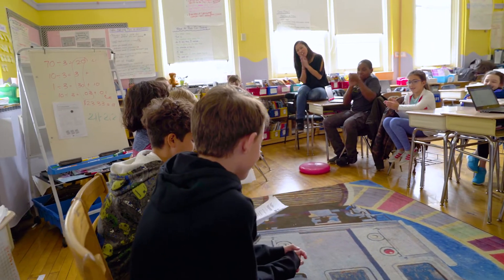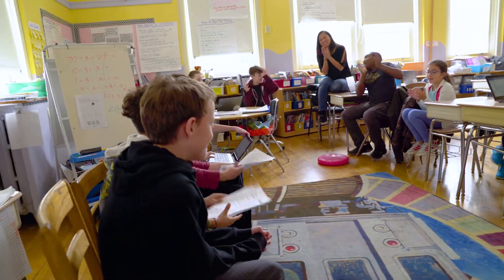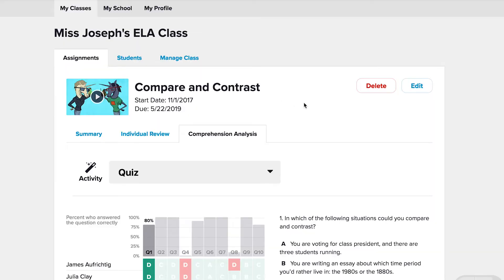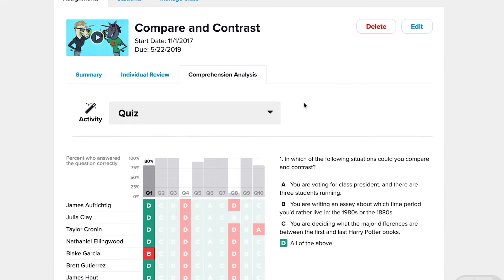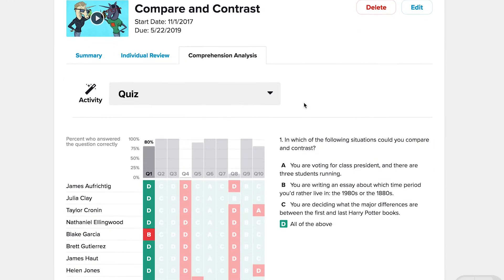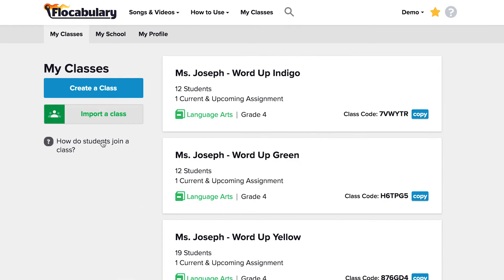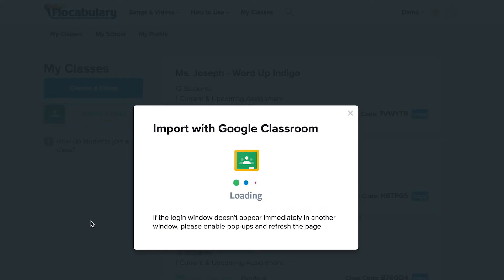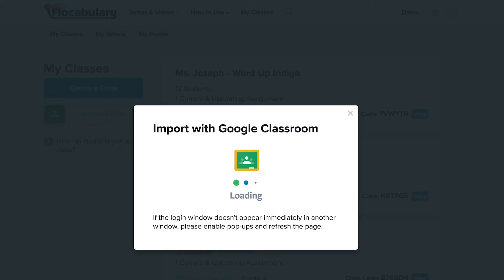When you assign activities to students, you can see the results and zoom in where students need the most help. Setting up your class is easy with Google Classroom and Clever.